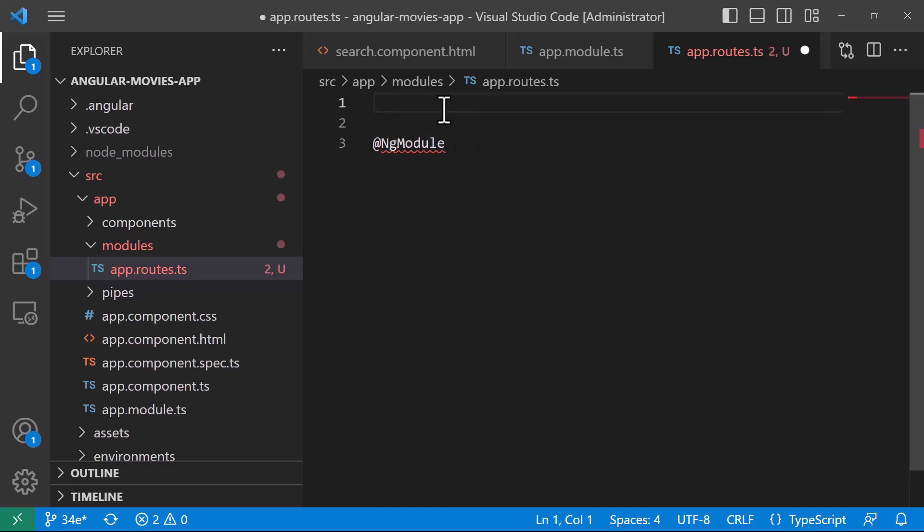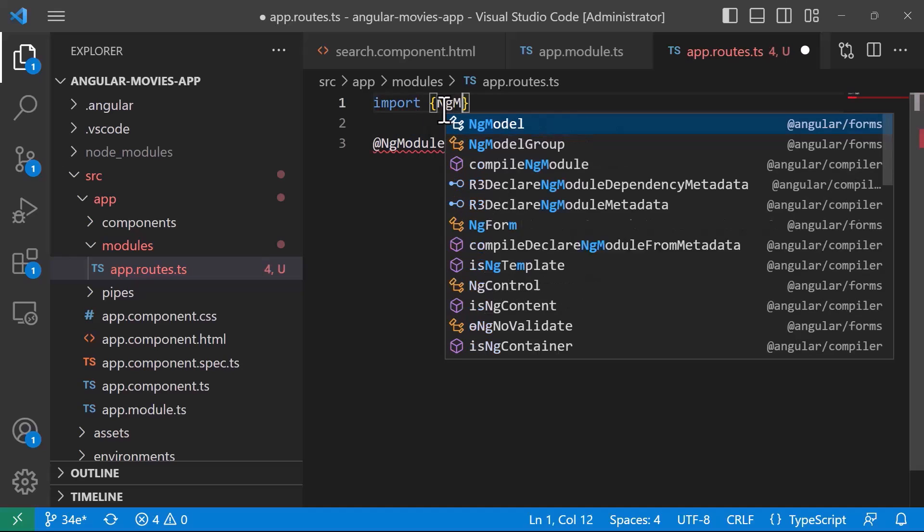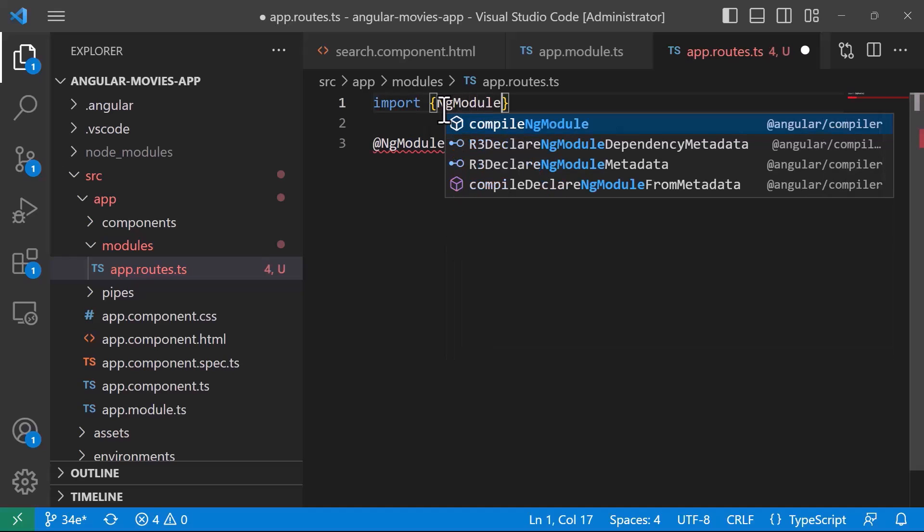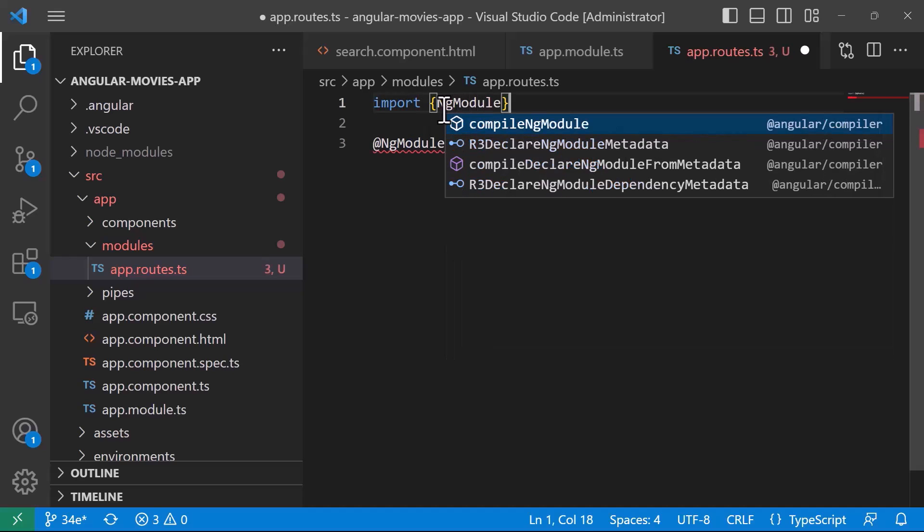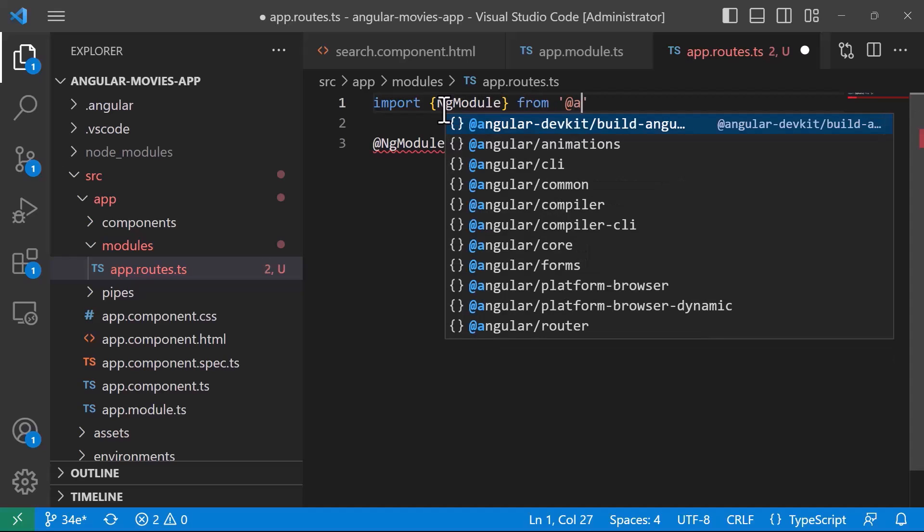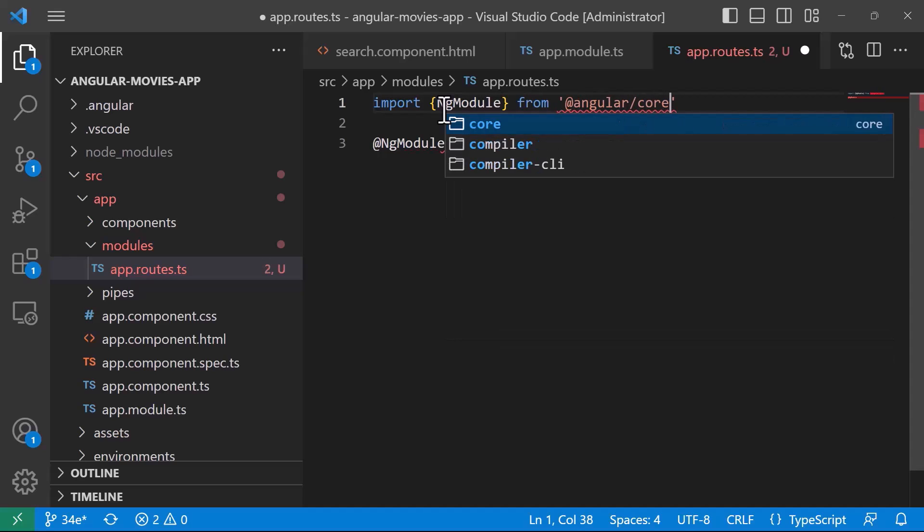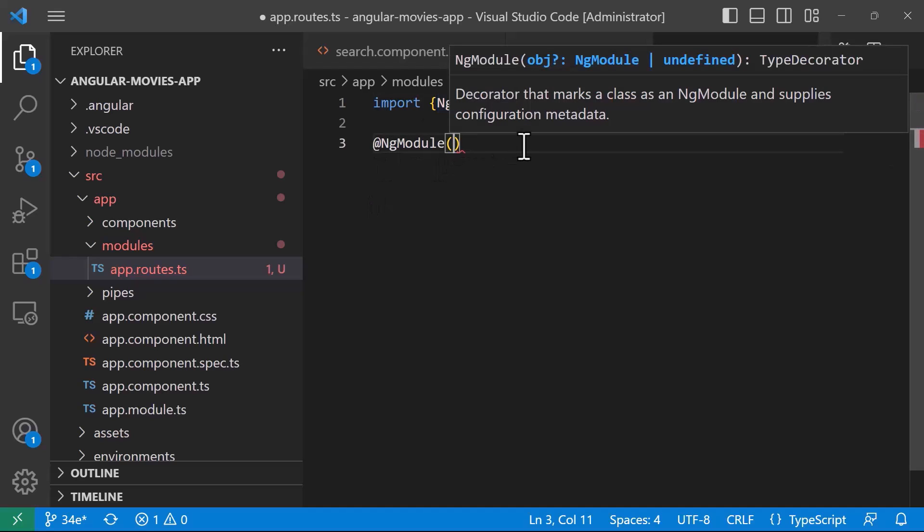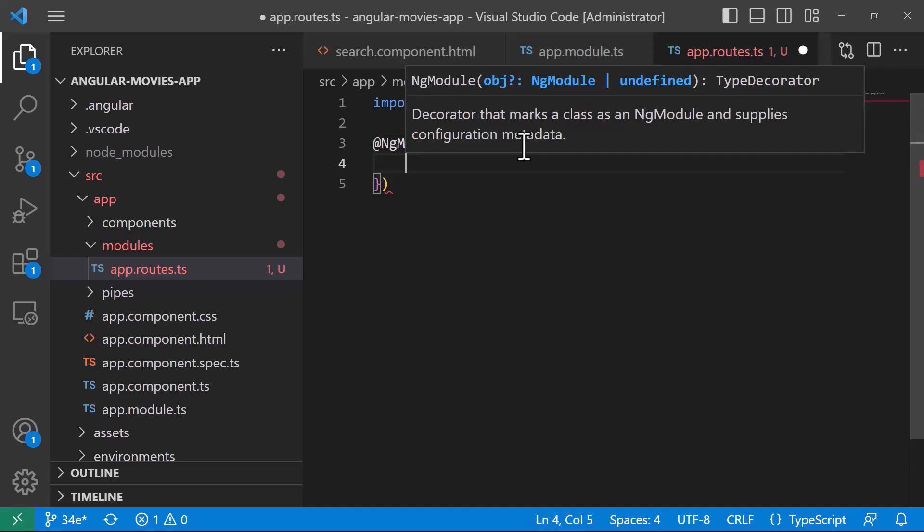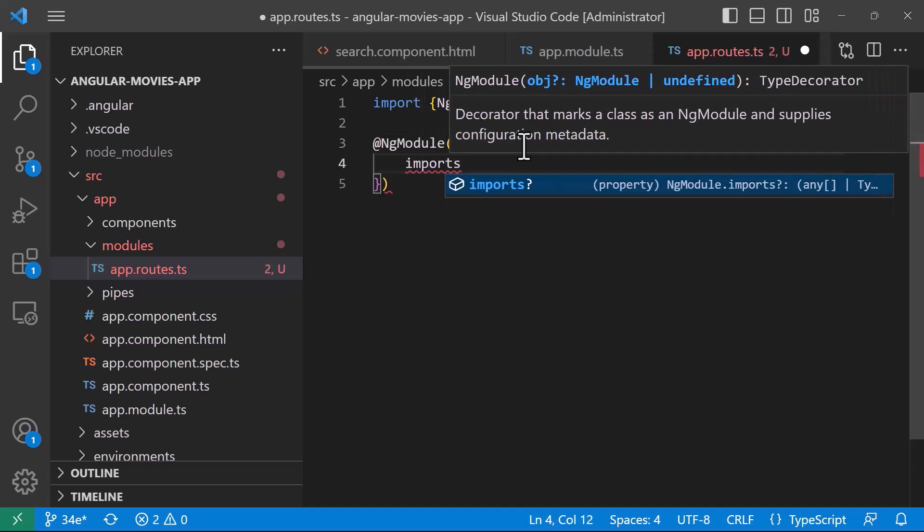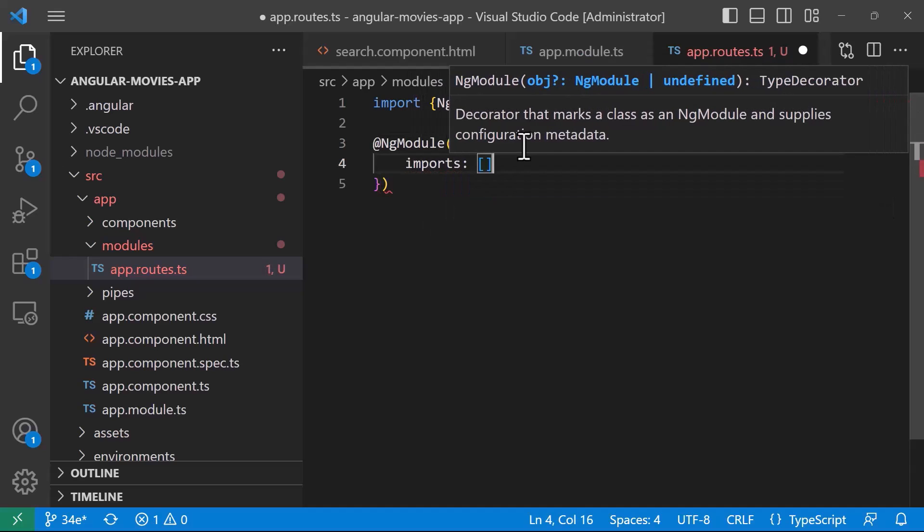Now, the ngModule belongs to the Angular core, so for that I'll just import it up here, import, then ngModule, from Angular, and then core, and now inside the ngModule we are going to define the imports and the exports.